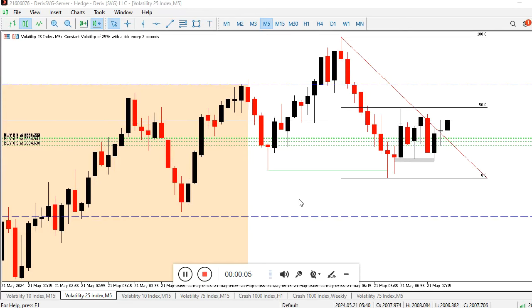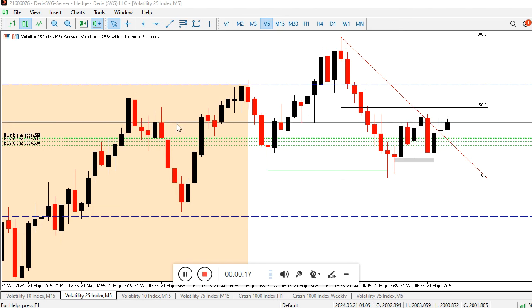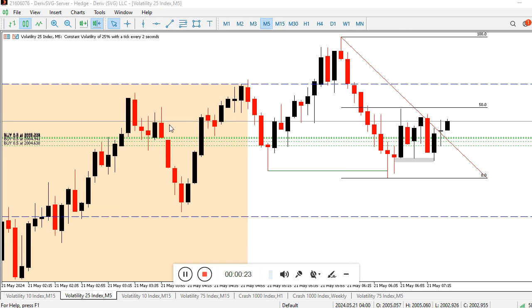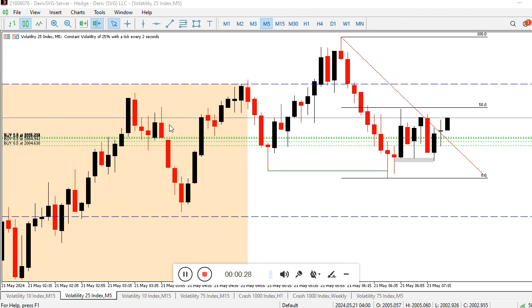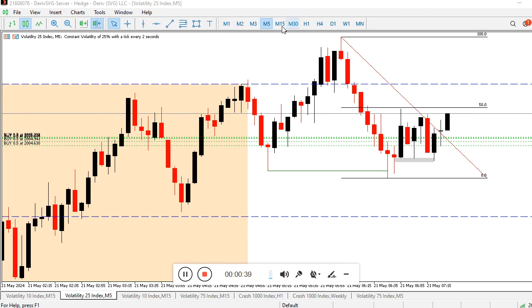Welcome. Today I decided to post a video about how you can trade the Silver Bullet on indices. Some days ago I dropped my record of me trading Silver Bullet on synthetic indices. Today I'm making a live view of it so you can see it actually works. The first thing with ICT is that you don't need daily bias.